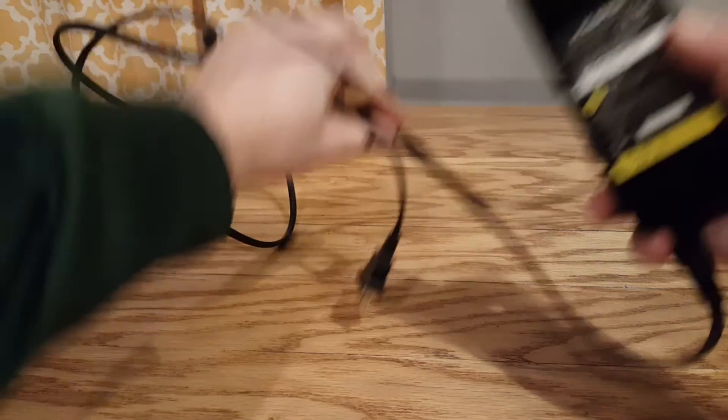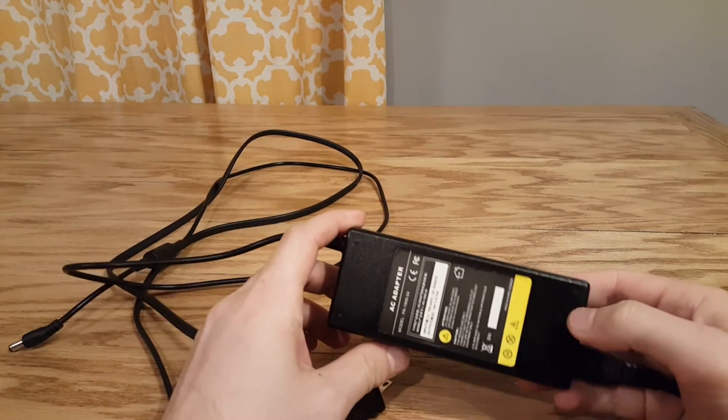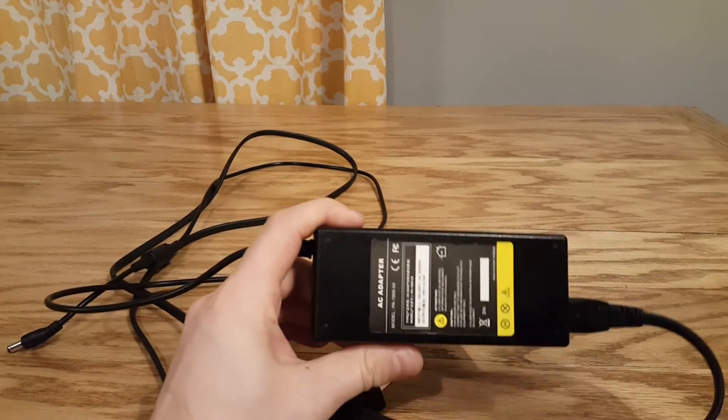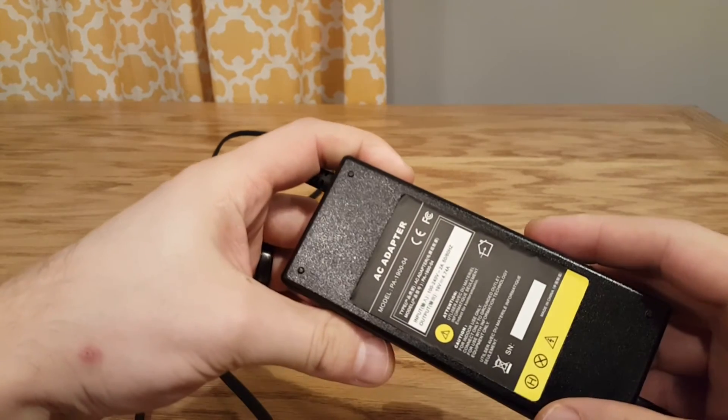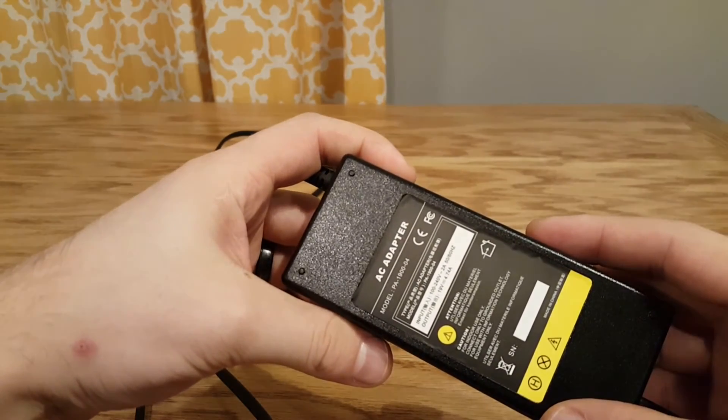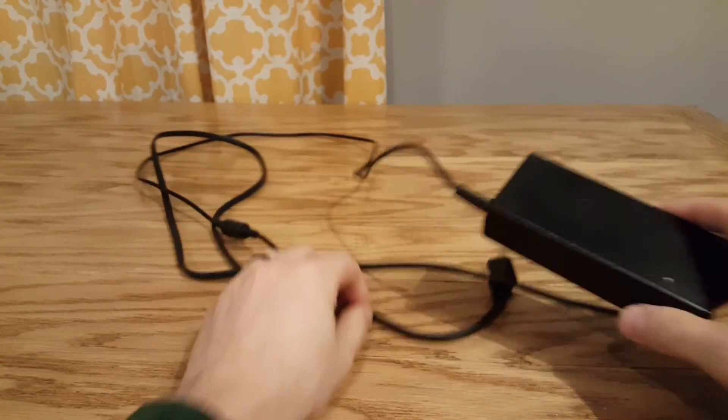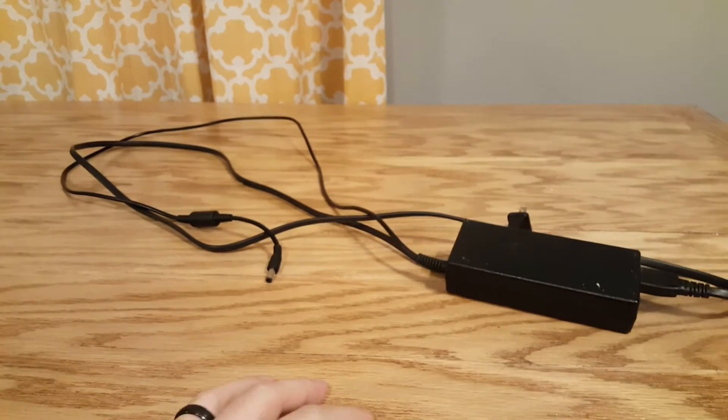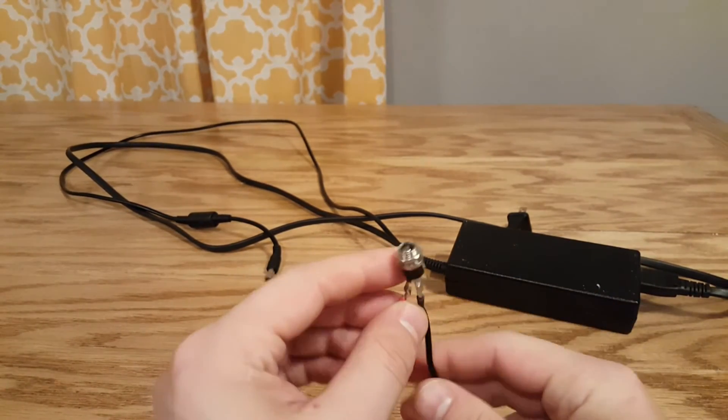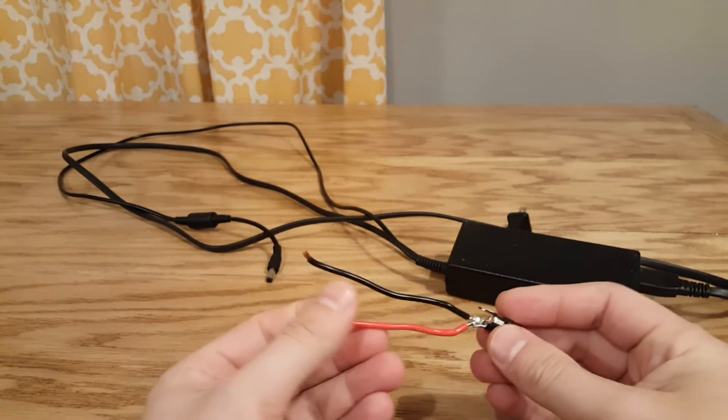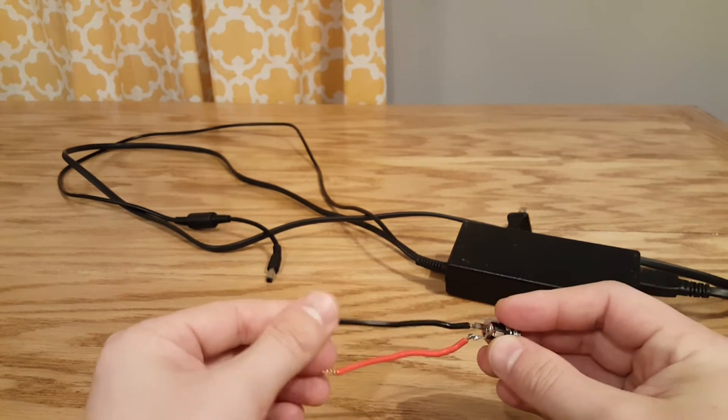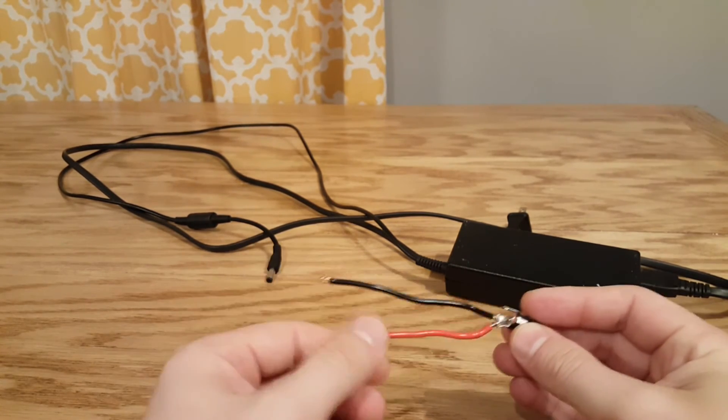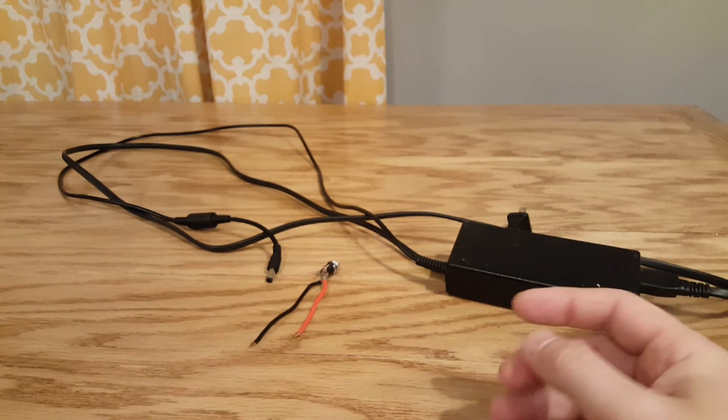First thing you're going to need is a power source of some kind. I do have a 19 volt power source. I'm not sure if you can read that. It is a 19 volt, 4.74 amp power supply. And I also have a power jack here, which we'll just plug into there with a positive and ground sticking out of it. Positive and negative, that makes it easier for you.